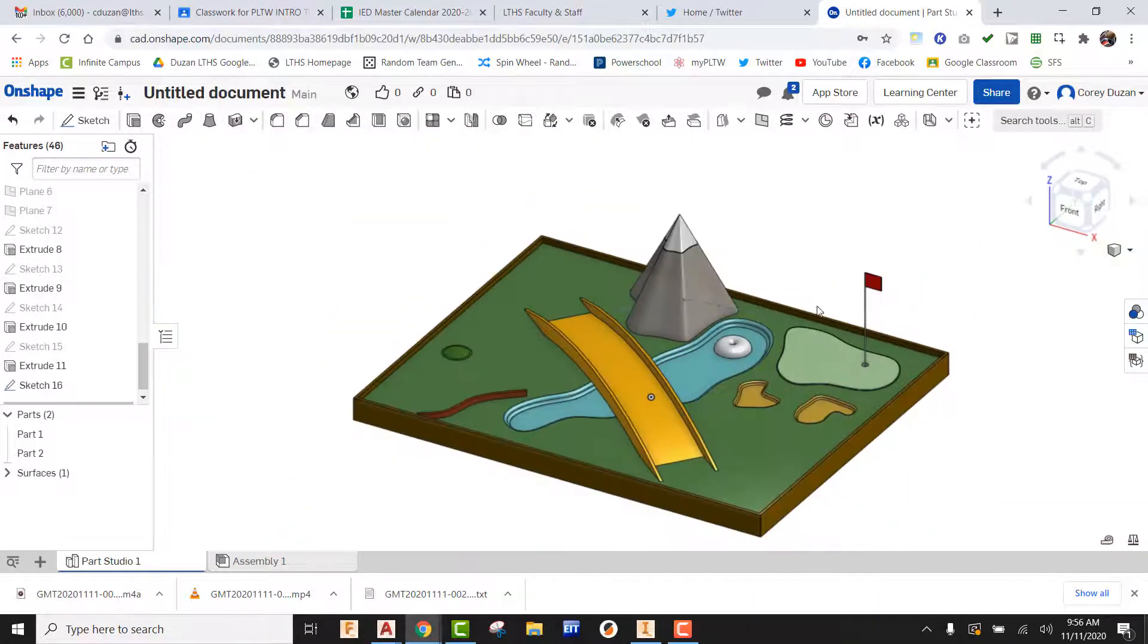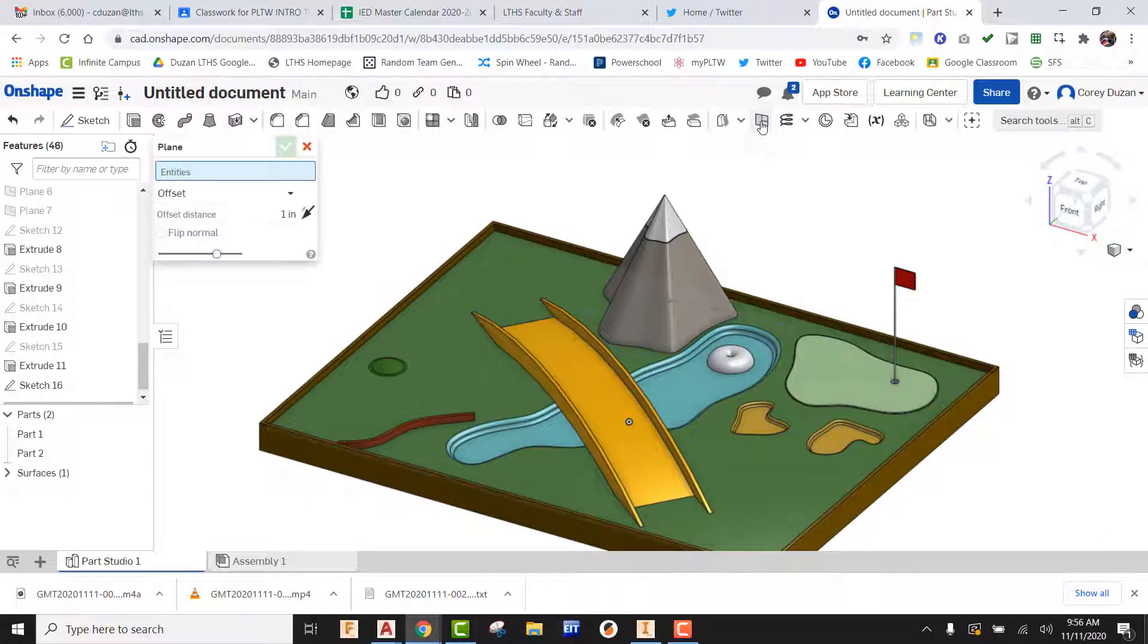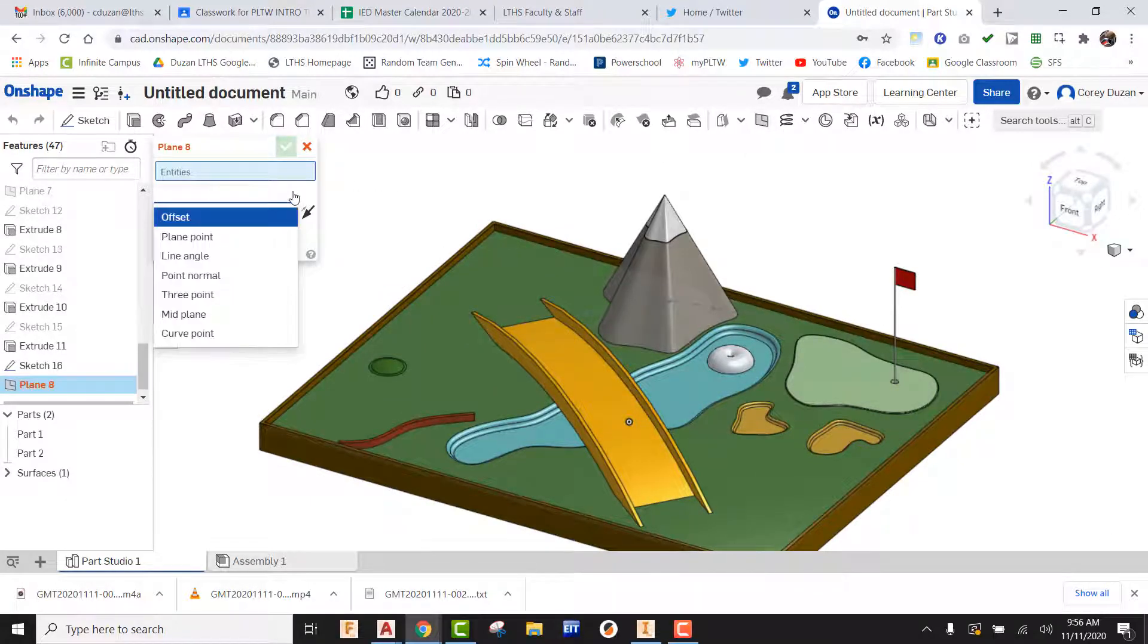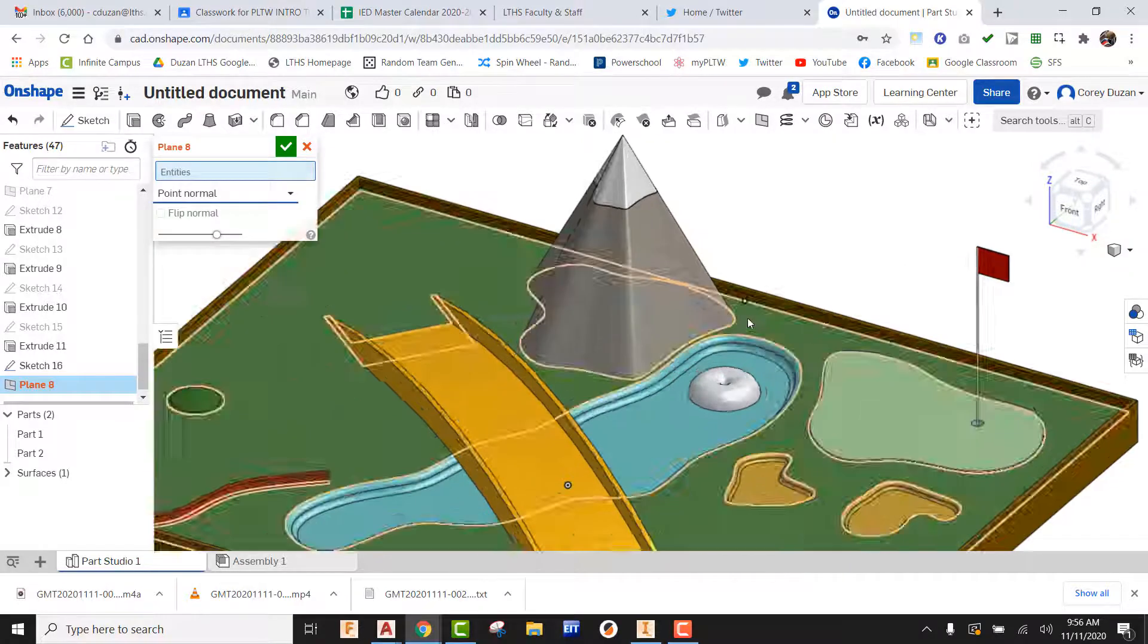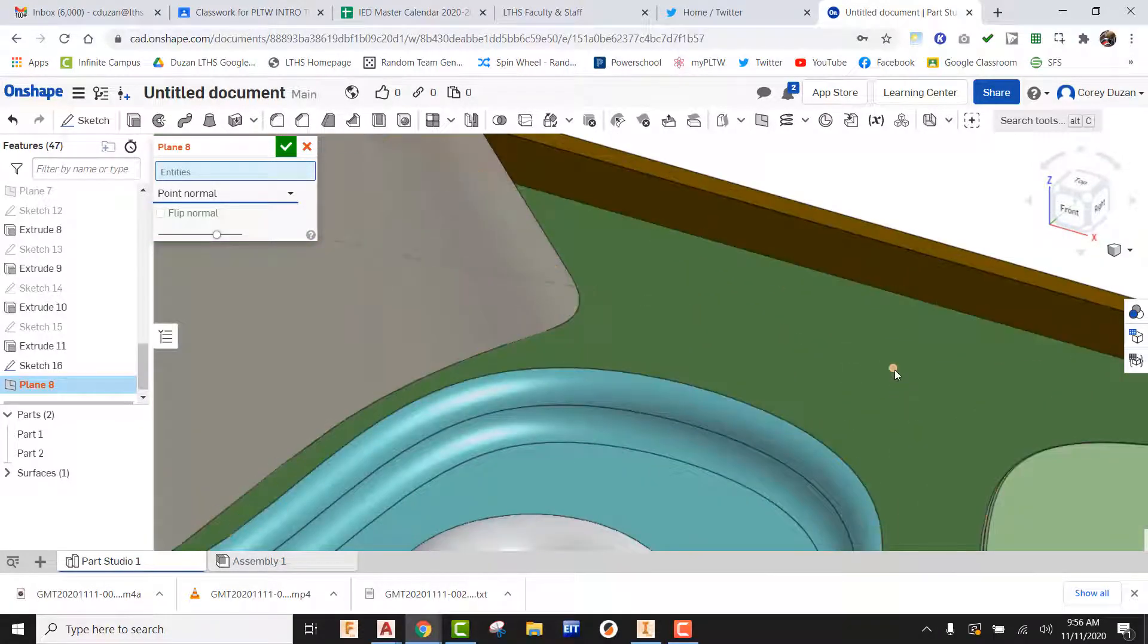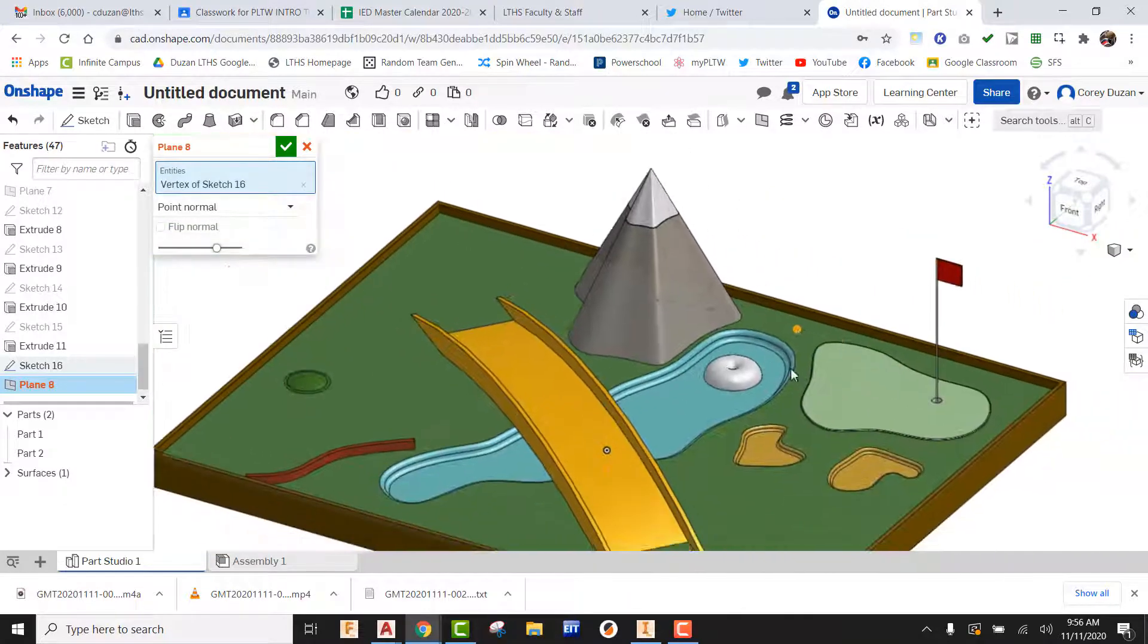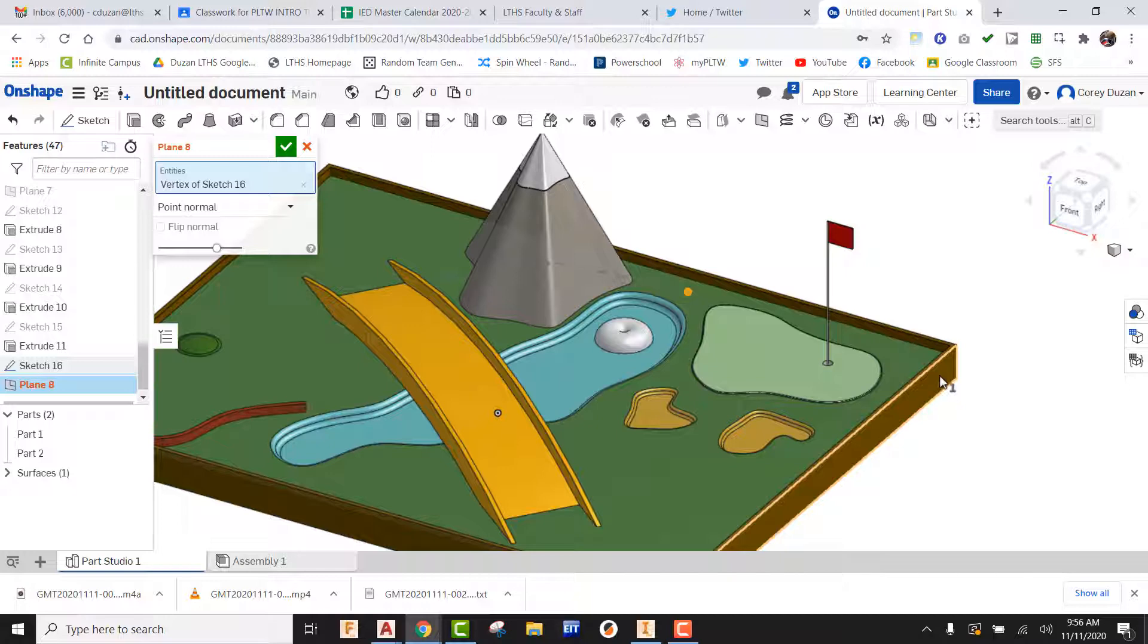I'm going to go ahead and look at this in the isometric view. Now, what I'm going to do is come here to plane, and then I have more choices underneath the offset. I'm going to be finding point normal. So I'm going to come here to the end, I'm going to find that point on the end of that spline, and then I'm going to come over here to this surface here.